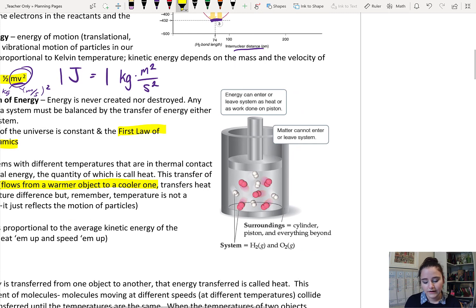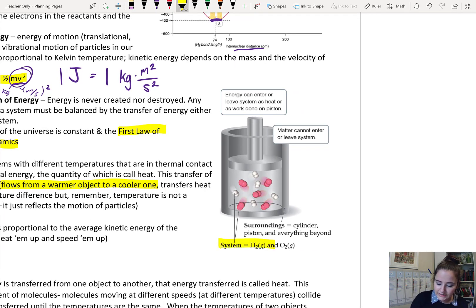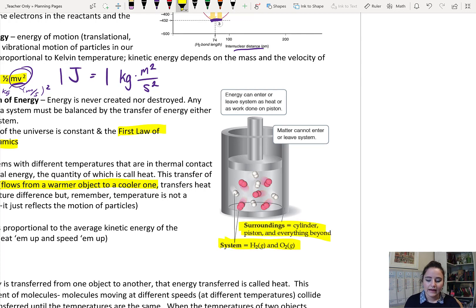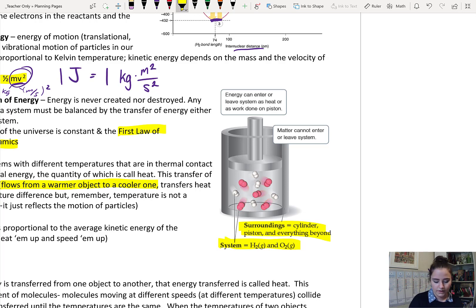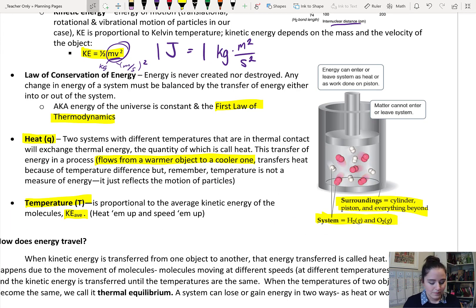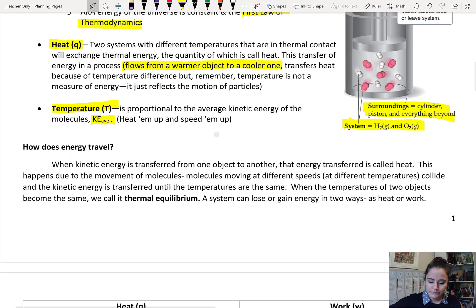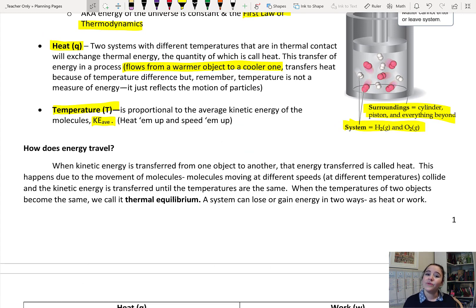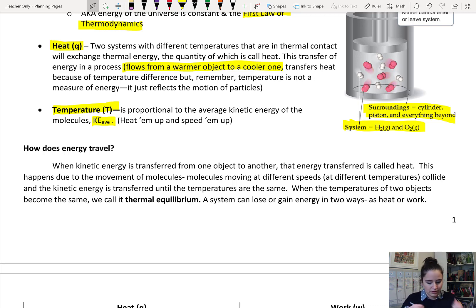When we talk about our chemical reactions, what we define as the system — like in this picture, it is the hydrogen gas and the oxygen gas — and what we count as the surroundings. Matter cannot enter or leave the system, but the energy can, either as heat or as work. When kinetic energy is transferred, that energy transfer is called heat. This happens due to the movement of molecules, and it happens until the temperatures are the same. We call that thermal equilibrium.